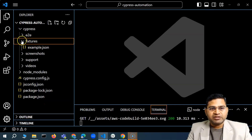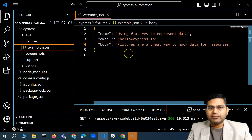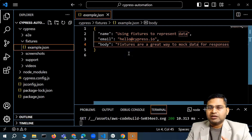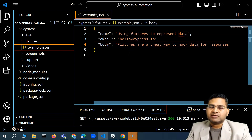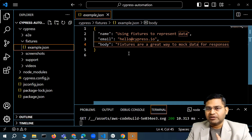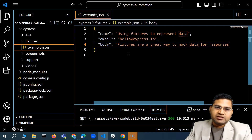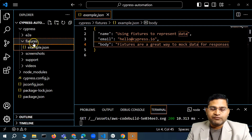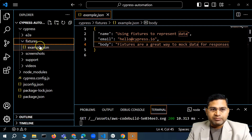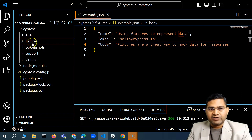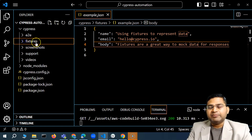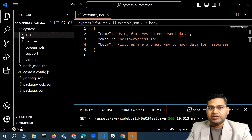Now, what exactly goes in the Fixtures folder? Fixtures is the folder where you can specify data for your test cases. For example, if you want to data-drive your scenarios — testing with different combinations like valid username with invalid password, or valid username with valid password — or if you want to register multiple users, you can specify that data in the fixtures folder. All that data will come in as files that can be easily referenced within your test cases.